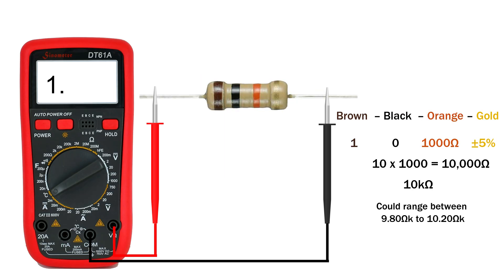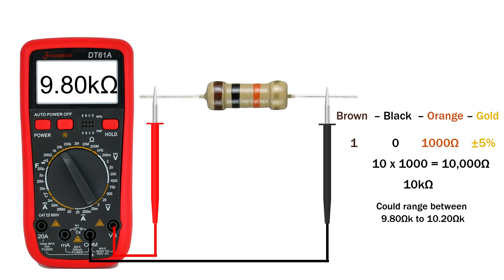Let's try another one. On the 2 kilo ohm range it just shows one because the value is higher than 2 kilo ohm. Switch to the 20 kilo ohm range and you'll see the correct value, right around 9.8 kilo ohm to 10.2 kilo ohm. On the 200 kilo ohm range it still shows close to 10 kilo ohm but with less accuracy.